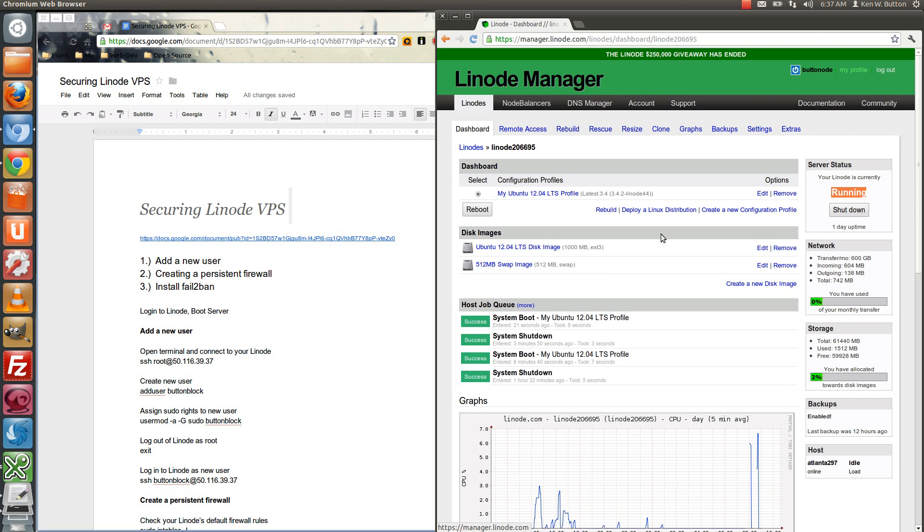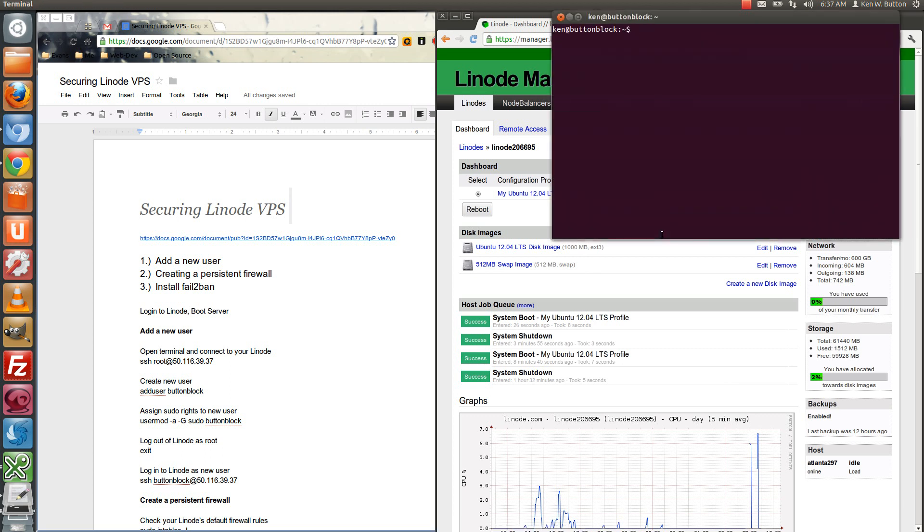Okay, so let's go ahead and log into terminal. Root at, oh excuse me, ssh root at 1.6, I've got to get this right, there we are.